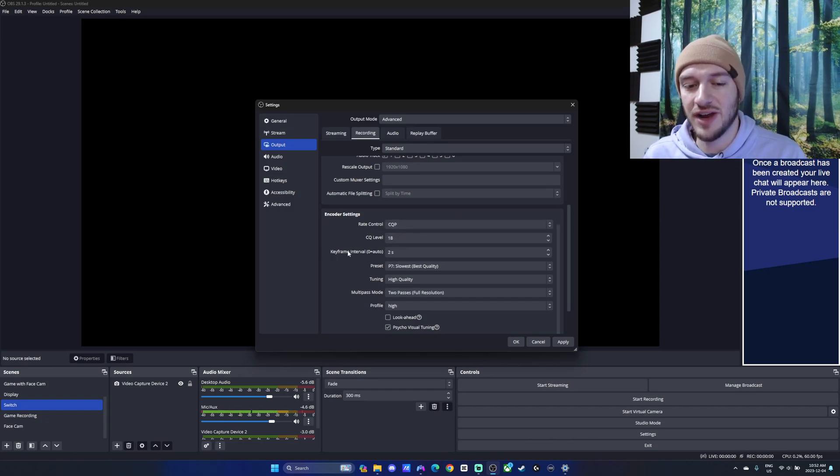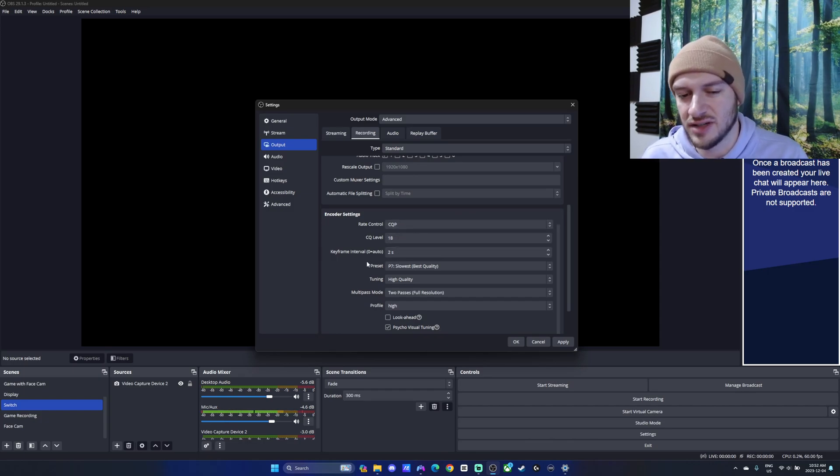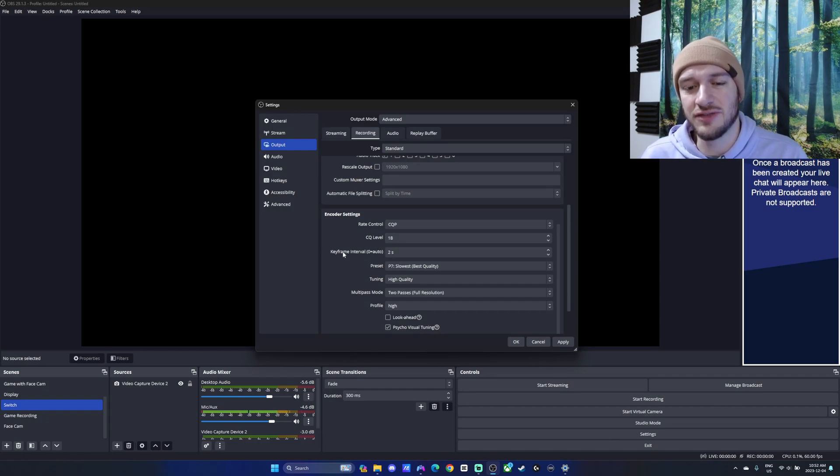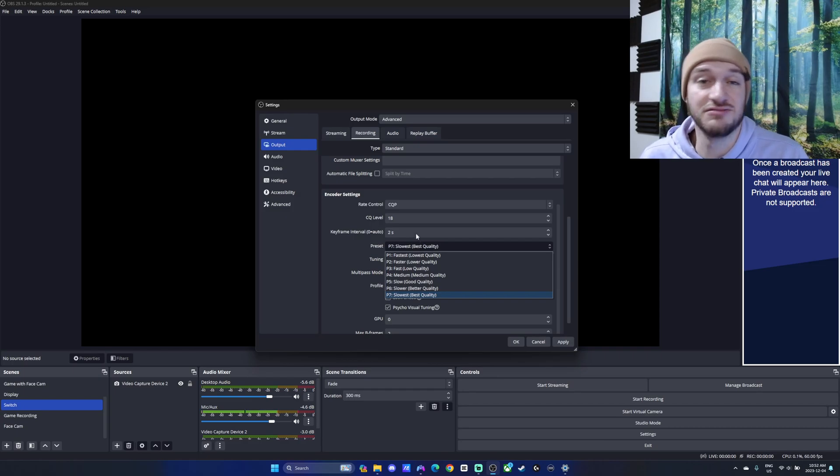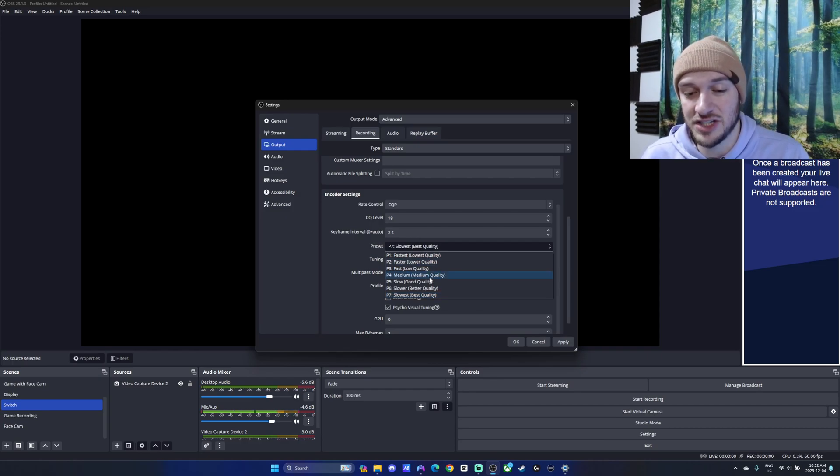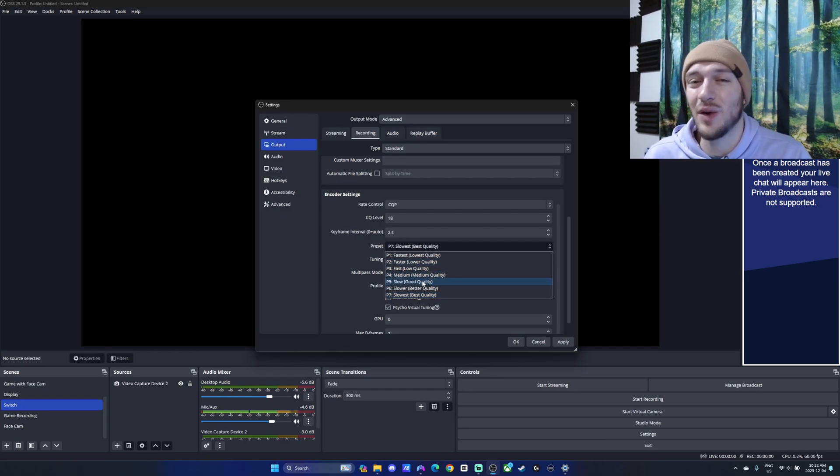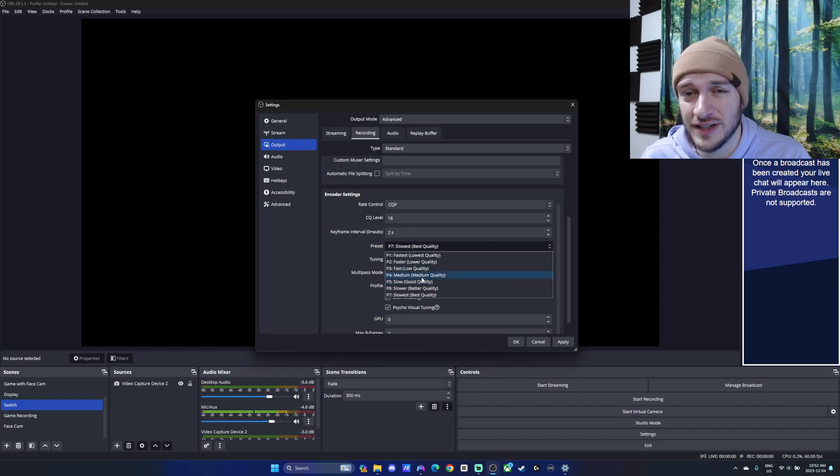For a keyframe interval, we're going to set that to two seconds. You can also have it just zero for auto. It doesn't make a huge difference overall. For our preset, this is where another big factor comes into play. It just depends on what kind of quality we got and how our encoder does.